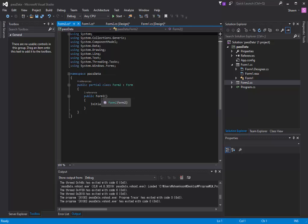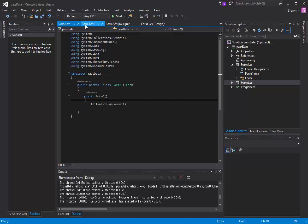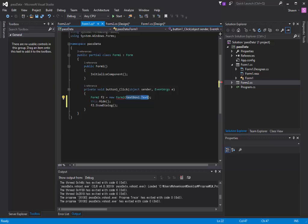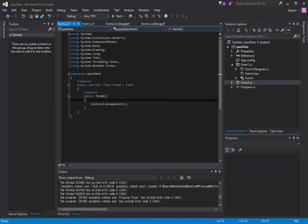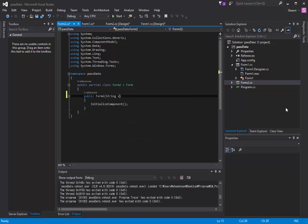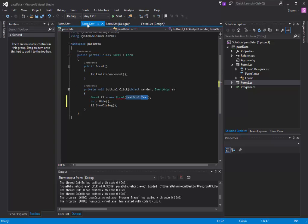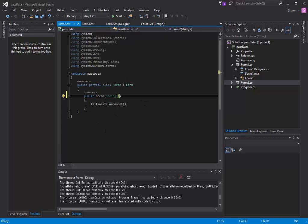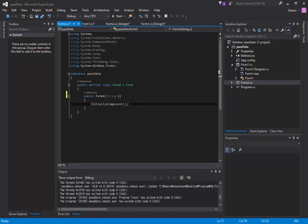What we have to do is go into our Form 2's code. Let's go to your Solutions Explorer and right-click on your Form 2 and view code. So here, notice our constructor doesn't take any parameters. However, we're trying to send something into our parameter. So what we're going to do is we're going to say that you're going to receive a string called s.